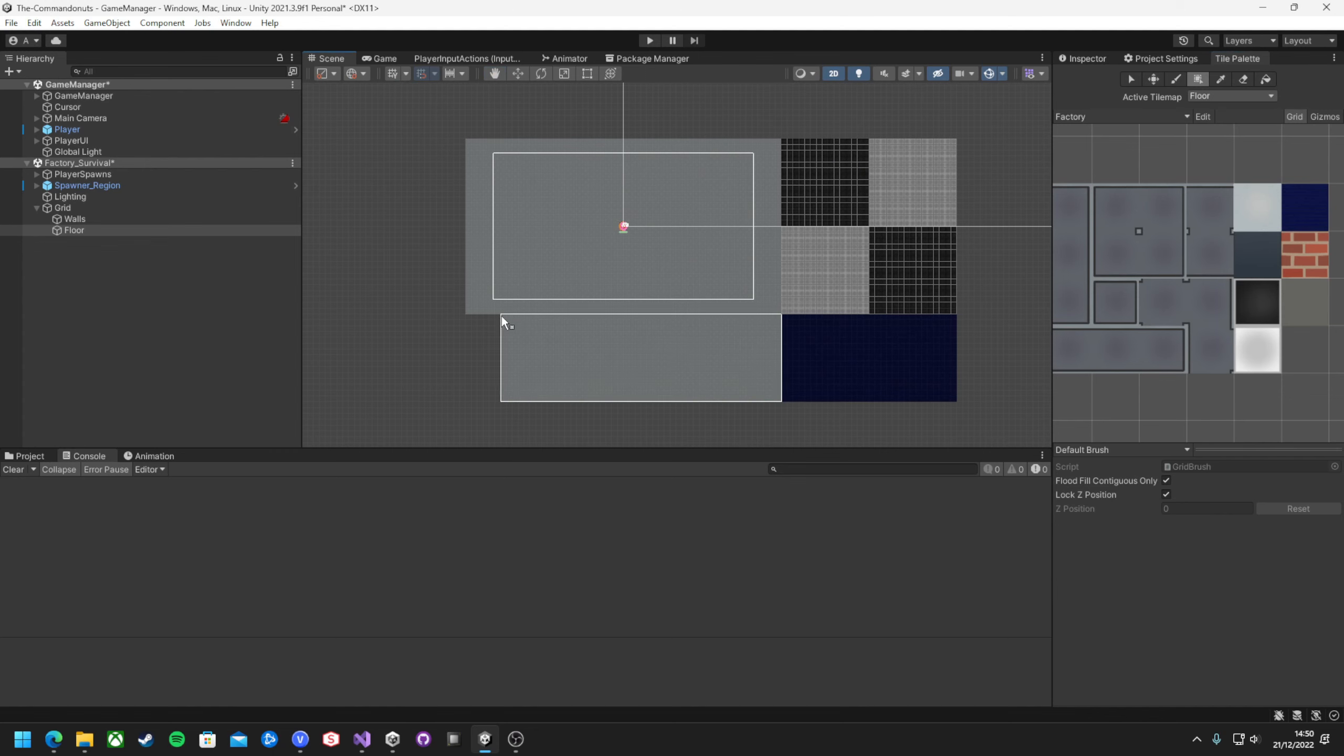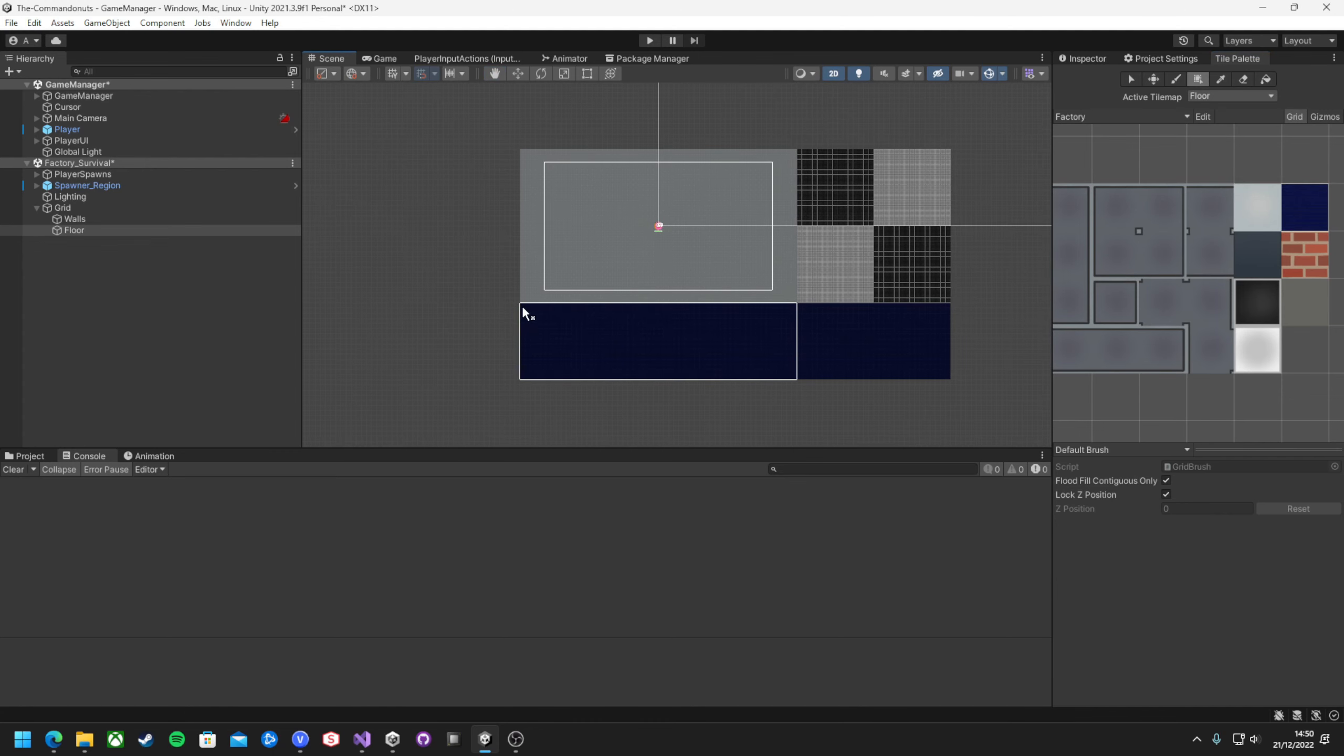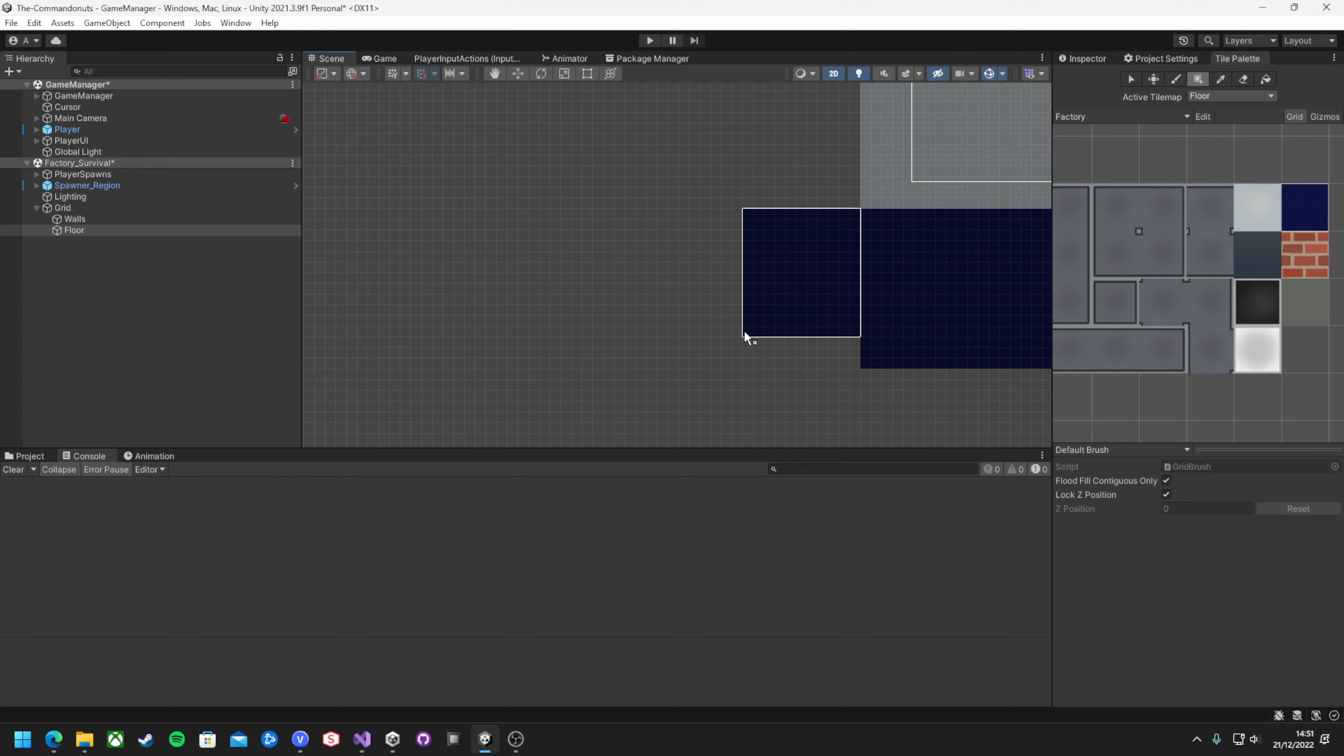The maps were the easiest addition to the game, as it's basically just a big empty room. So I just created a new scene, called it Factory Survival, drew a big square, job done.